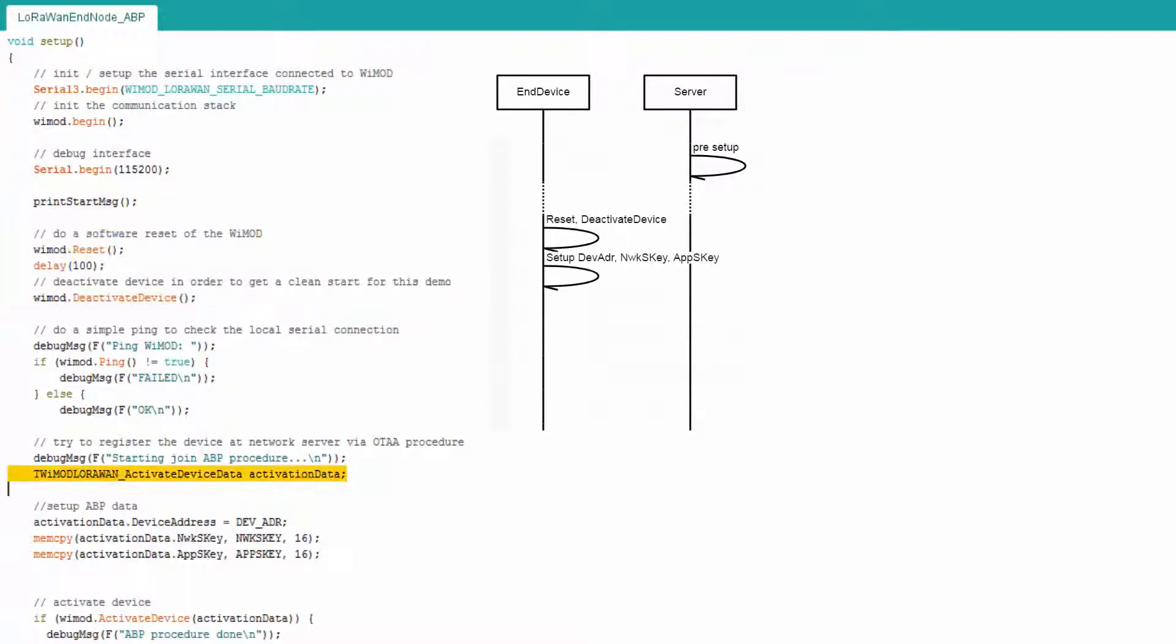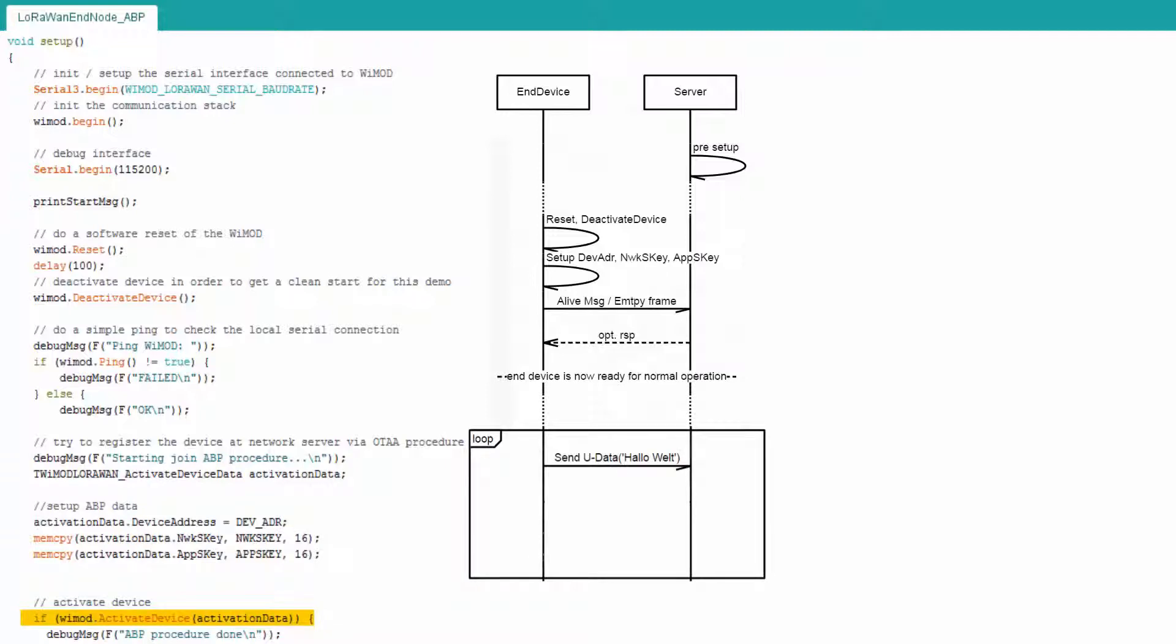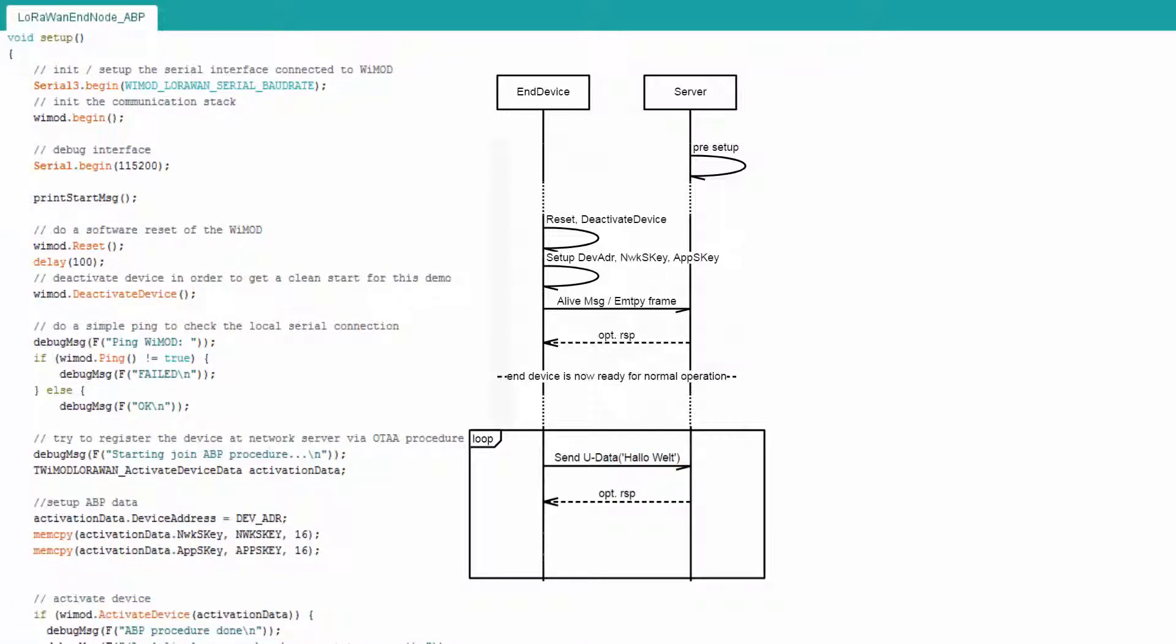The parameters for the ABP procedure are being set up in the source code. The last step in the Setup function is the command to start the LoRaWAN related activation via the Activate Device command.